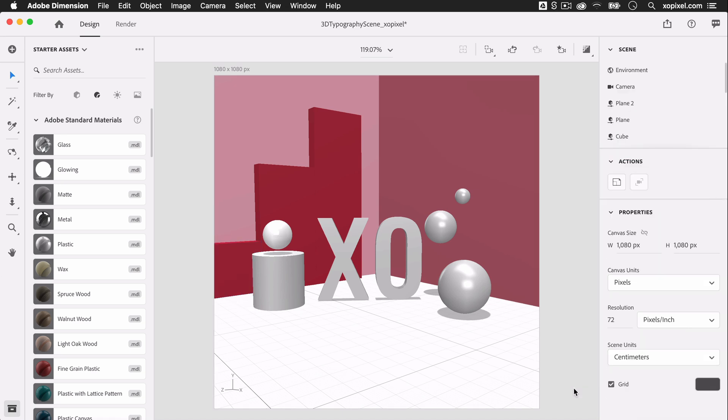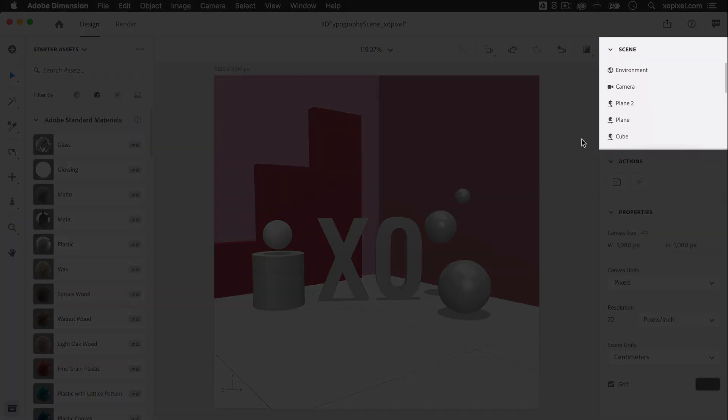I also want to color the ground for this scene, so in the Scene Layers panel, I'm going to select the Environment layer and then in the Properties panel, color the background accordingly.